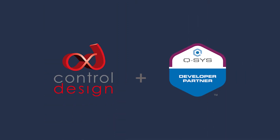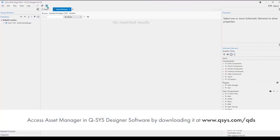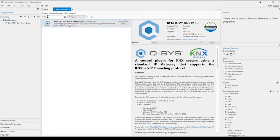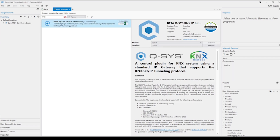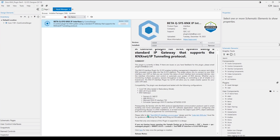Let's see how to install and use the Q-SYS KNX IP interface plugin. First, go to Asset Manager to download it. Search for KNX in the Explorer and install the plugin. You can also download an Excel file to help you enter the KNX address table, a design example with control block samples for writing and reading values, and a help file.